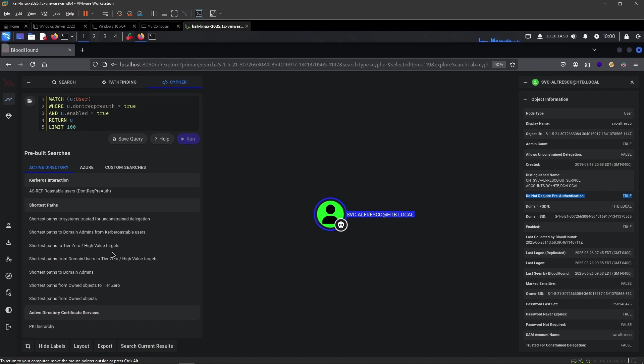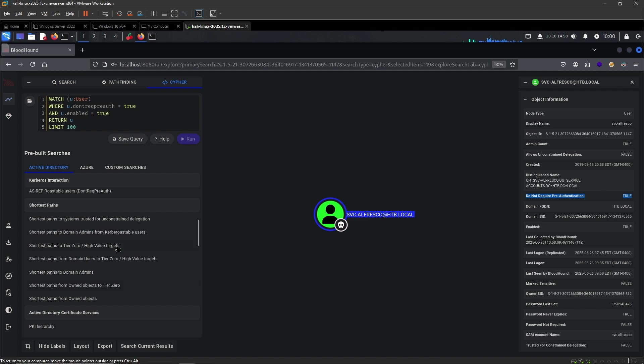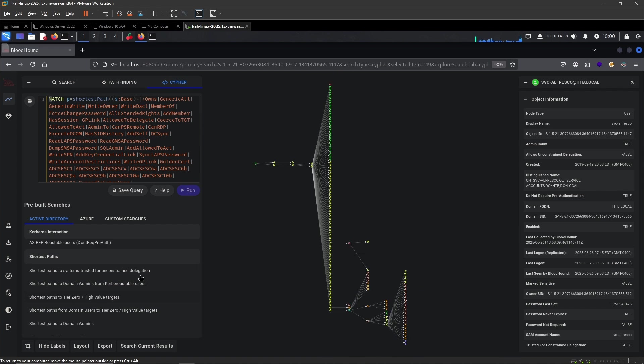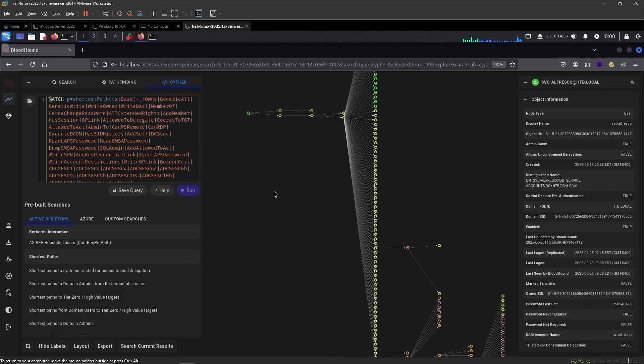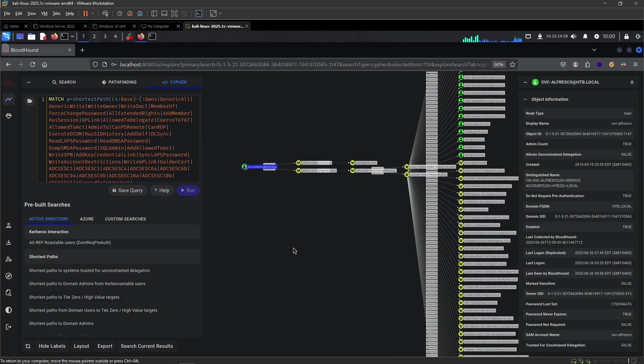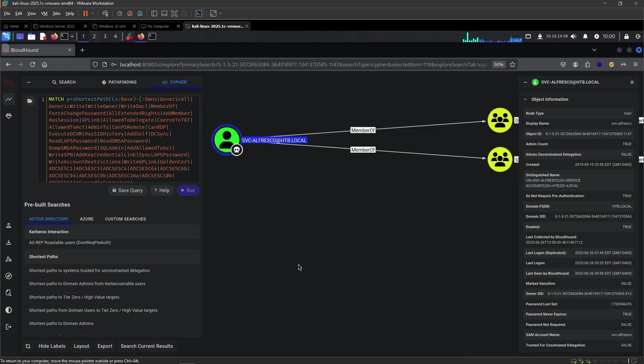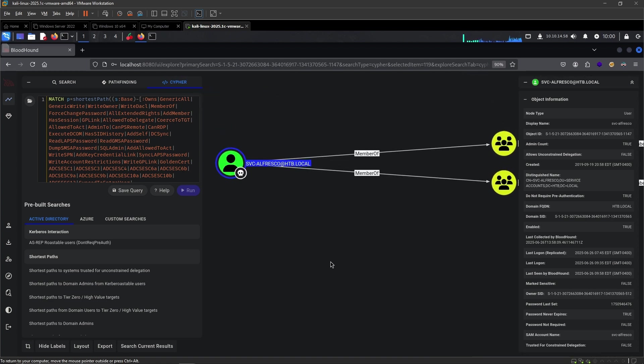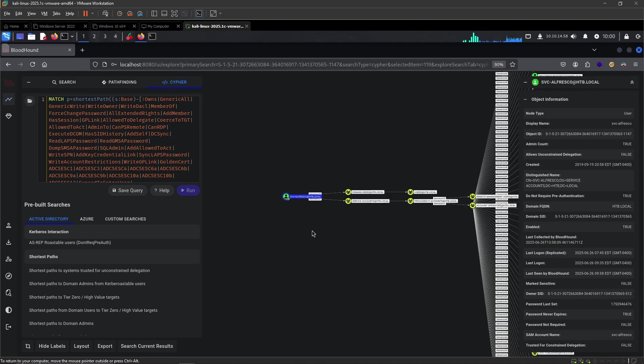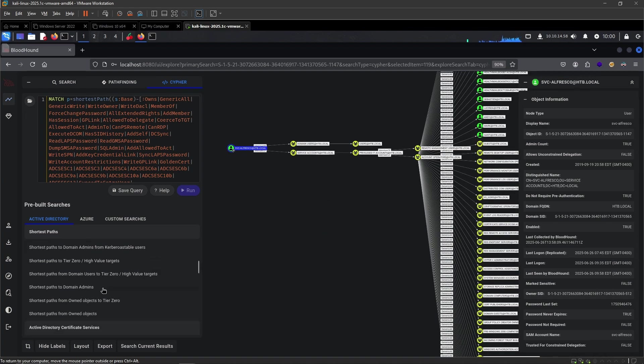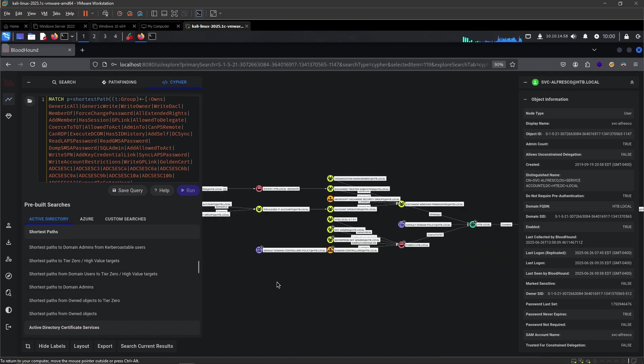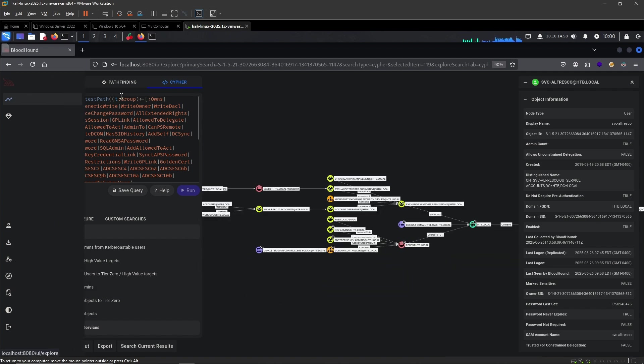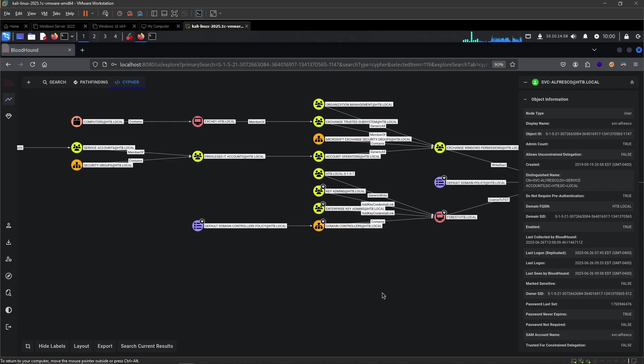But we are interested in getting higher permissions. One of the first things that I like to do with BloodHound is to go to the shortest path. You can either go to shortest path to the domain admins or shortest path from owned objects. We can click on both. This gives us a lot of output, but luckily we don't have to care about all of it. This is the user that we have owned.